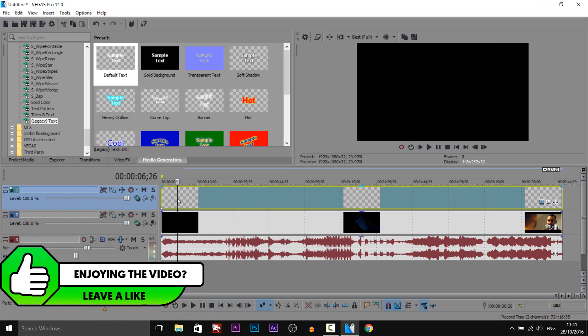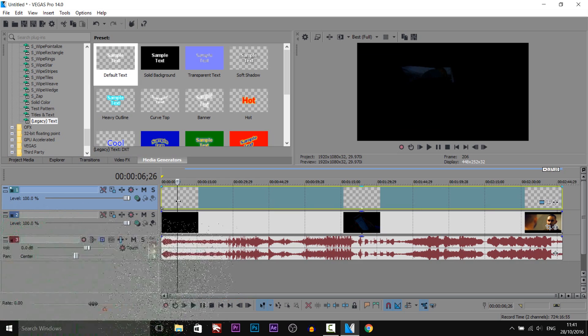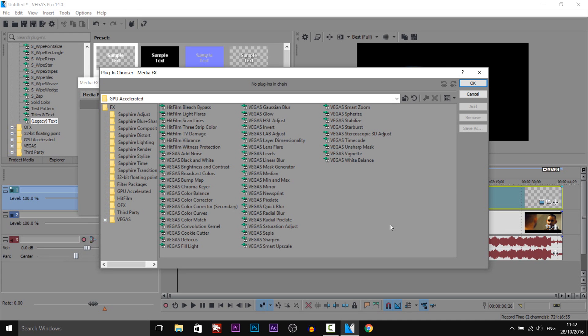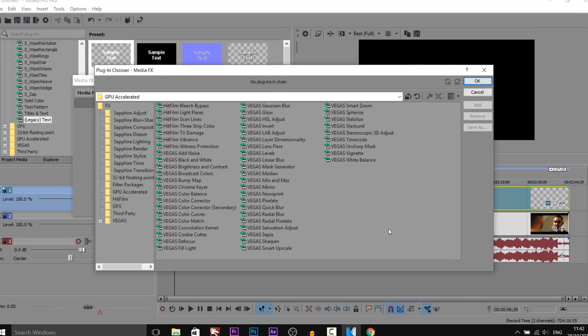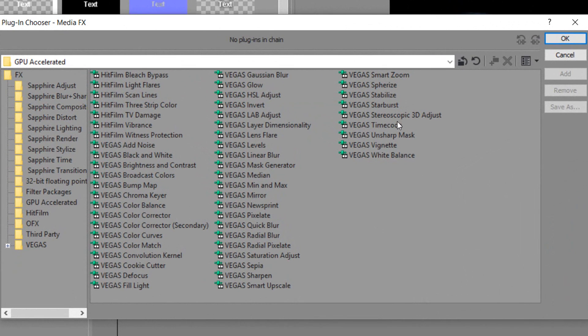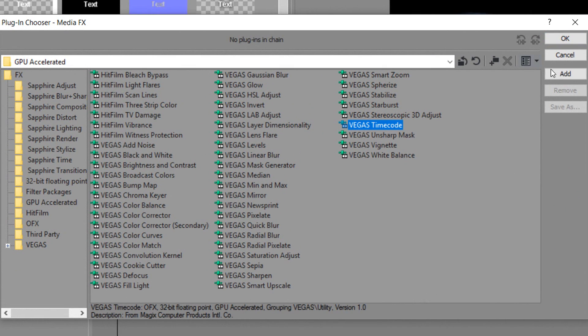Now the next thing I'm going to do is actually add the timer. First of all, we're going to right click the track and select media effects. From here, what we're looking for is Vegas timecode, so just select it, select add, and okay.